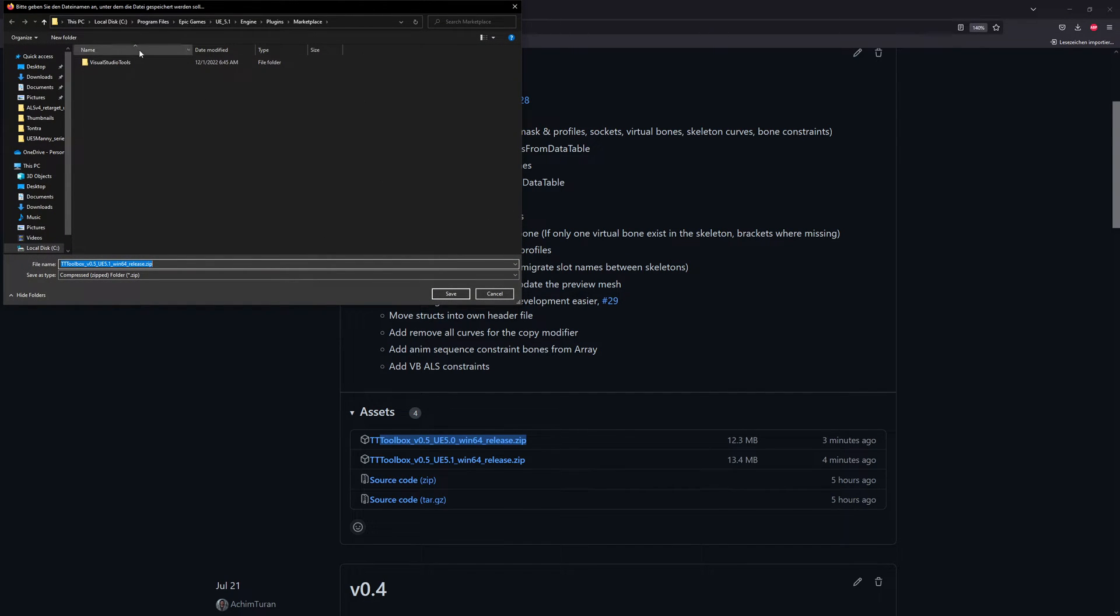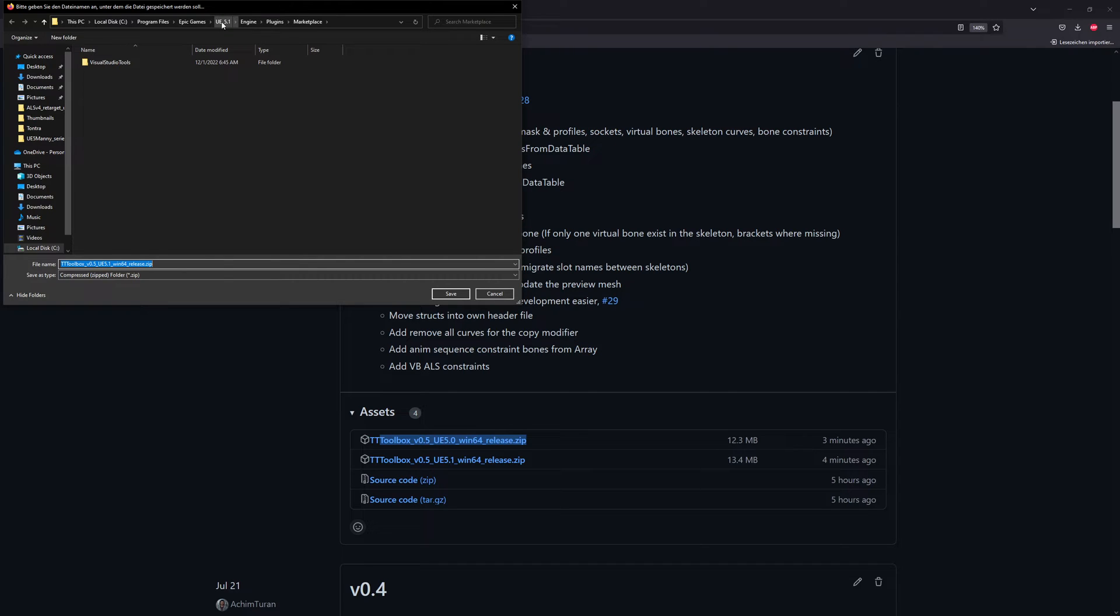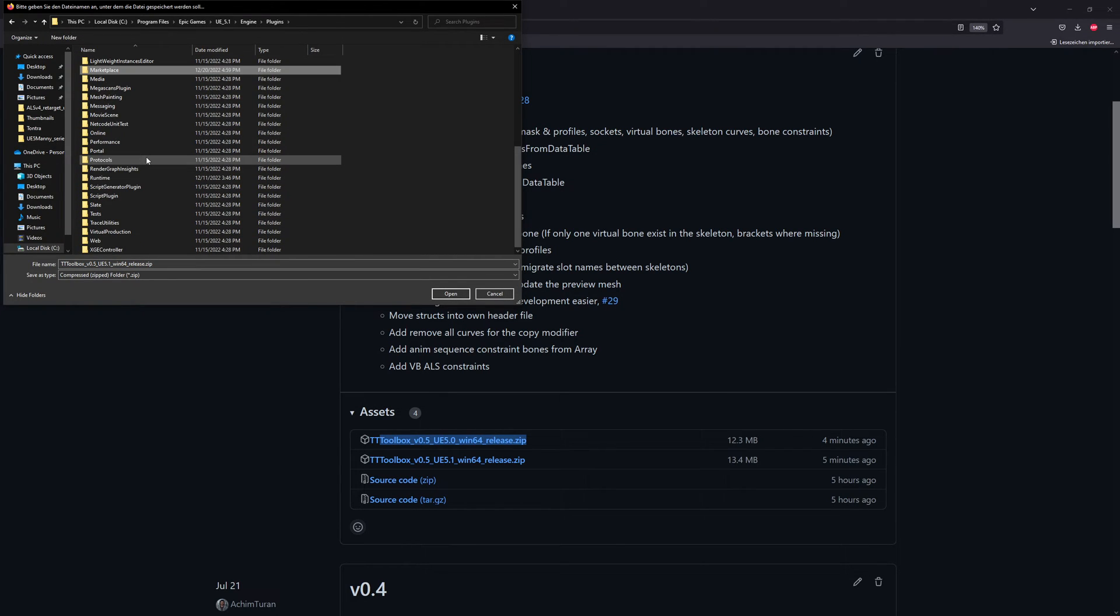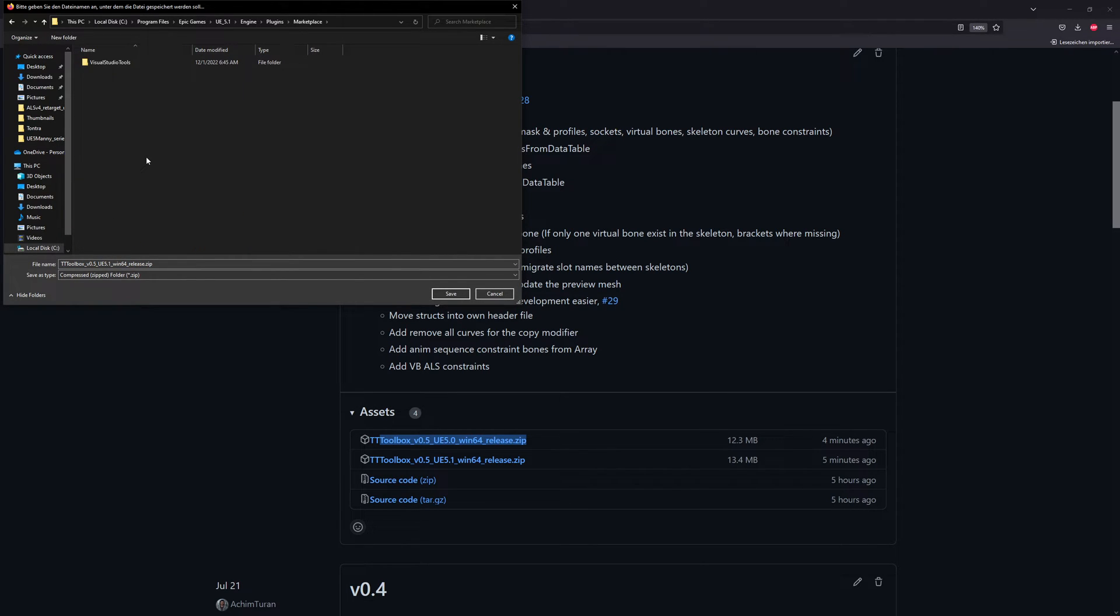What I do most of the time is head over to the Unreal Engine installation folder. In my case it's C drive, Program Files, Epic Games, UE 5.1, Engine, Plugins. And then here I create a special folder because here are a lot of plugins which you see, and the launcher will do the same. It will put all your plugins into this folder and we do it now manually.